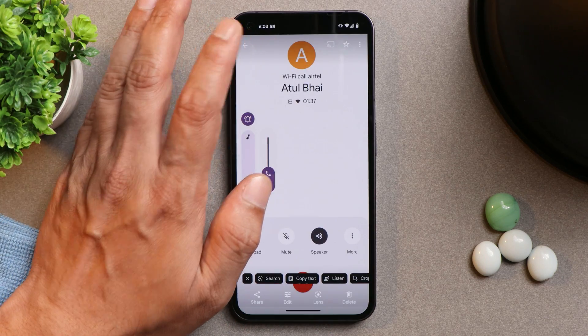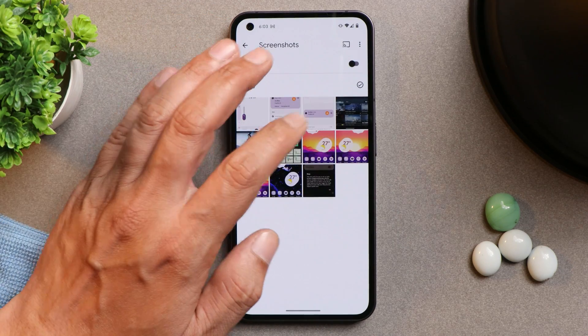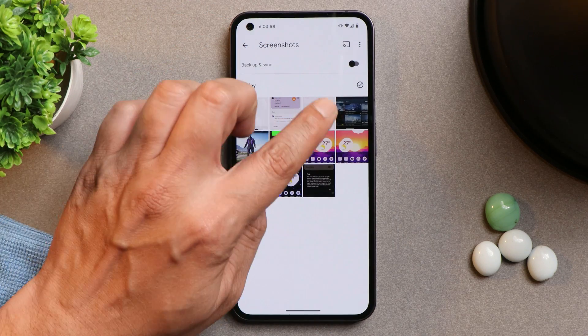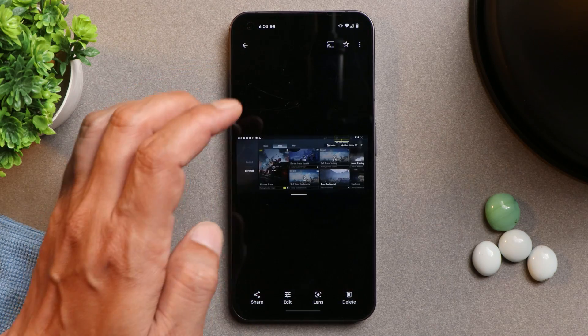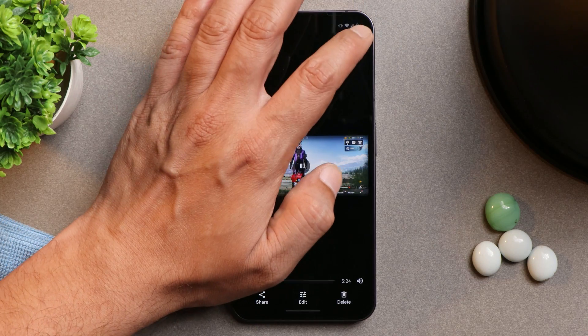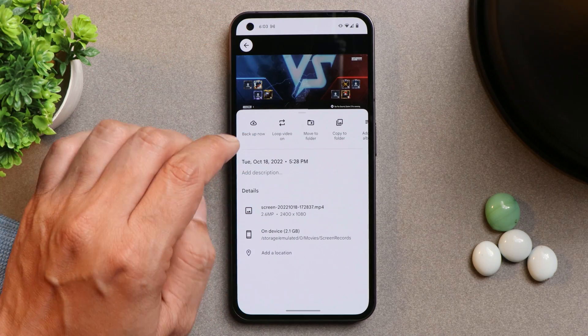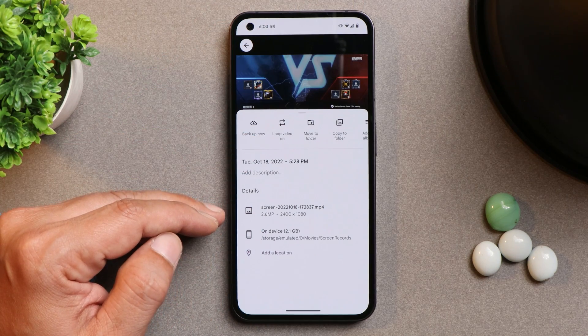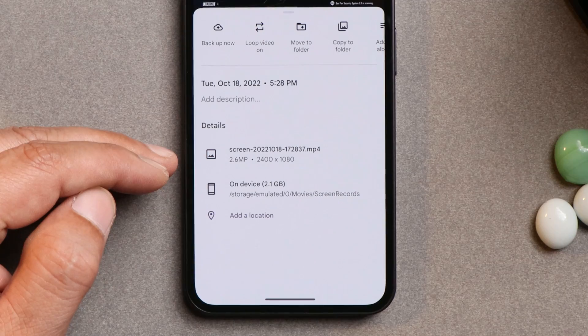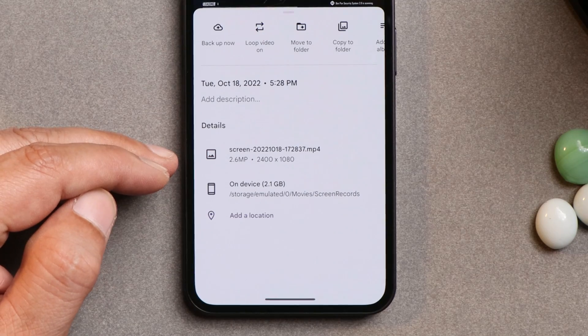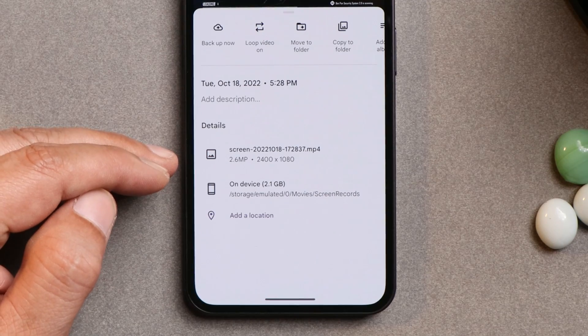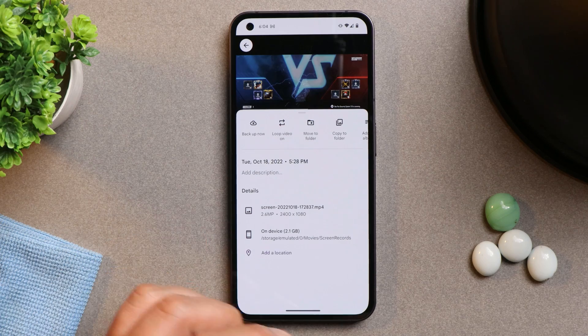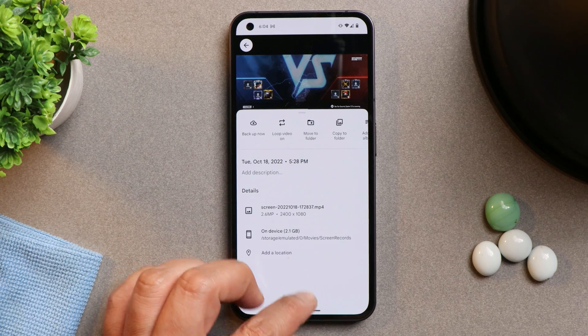Let me show you one of the screen recordings. So here I have a gameplay which I did record. And talking about the resolution, so here you can see I can record screen in 2400 x 1080 pixels. So good job done by Paranoid team.